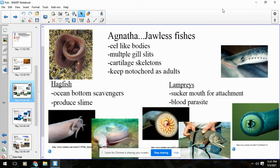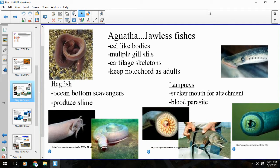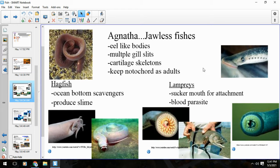Hey everybody, Mr. Grove here. Today we're going to talk about the three classes of fish. Fish are members of the phylum Chordata. These are going to be class Agnatha — the jawless fish — then class Chondrichthyes, the sharks, rays, and skates, that's the cartilaginous fish, and then the bony fish, class Osteichthyes. Let's start off with class Agnatha.